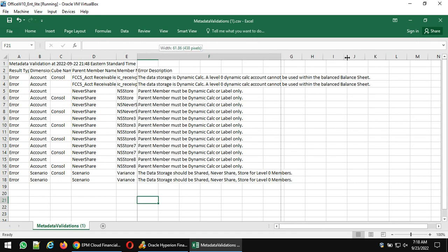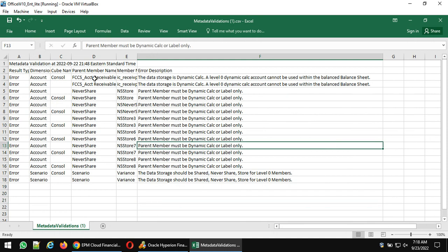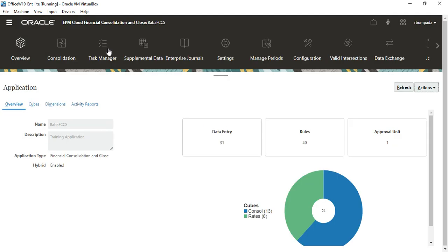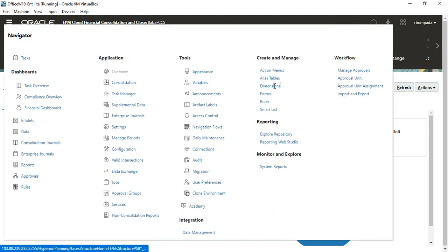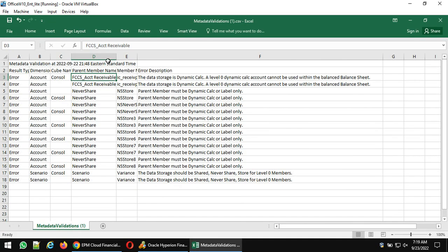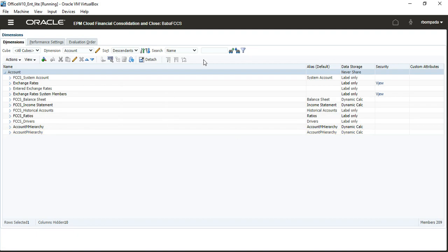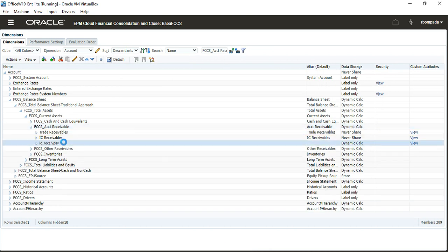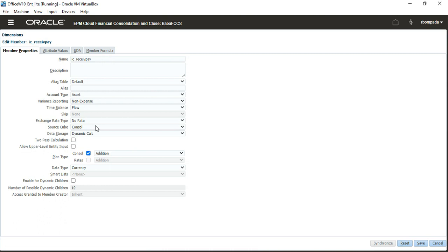The first error is FCCS Account Receivable. Go to Dimensions, then to Account Dimension, and search for the member. Click on IC Receivables — IC Receivables Payables. When you edit this member, the error is clear: it is a base member and cannot be set to Dynamic Calc. You will understand this better once I explain all the properties.